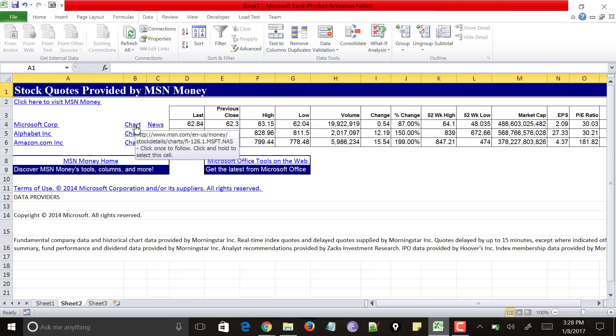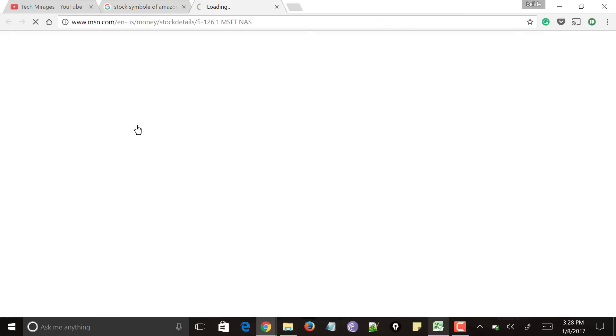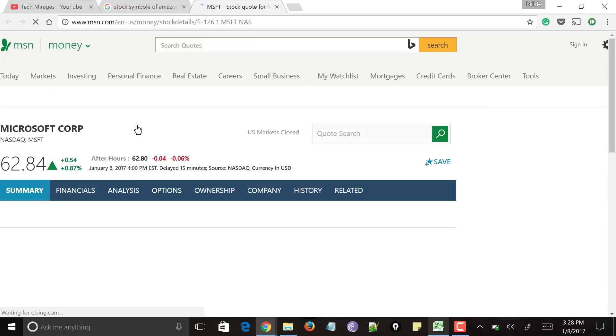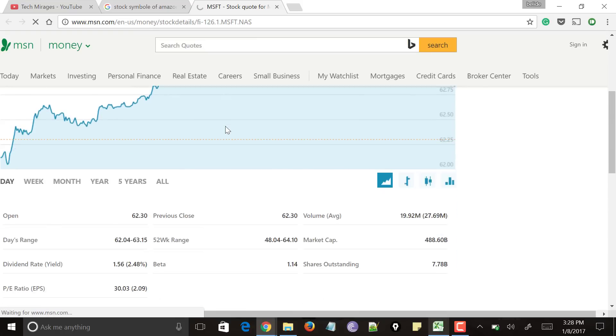So let me click on chart value of Microsoft. And it will take you to the MSN or Microsoft website showing the chart and stock values of that company with detailed explanation like tables, charts and everything. You could see here.